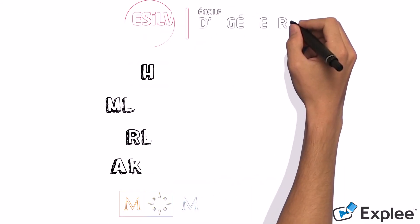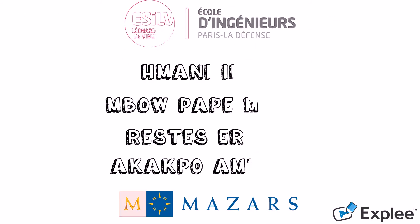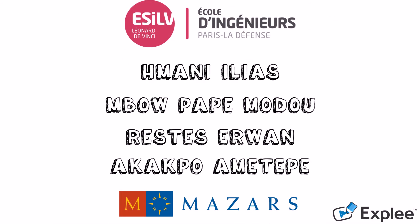This project was realized by ESILV students in collaboration with Mazars company.